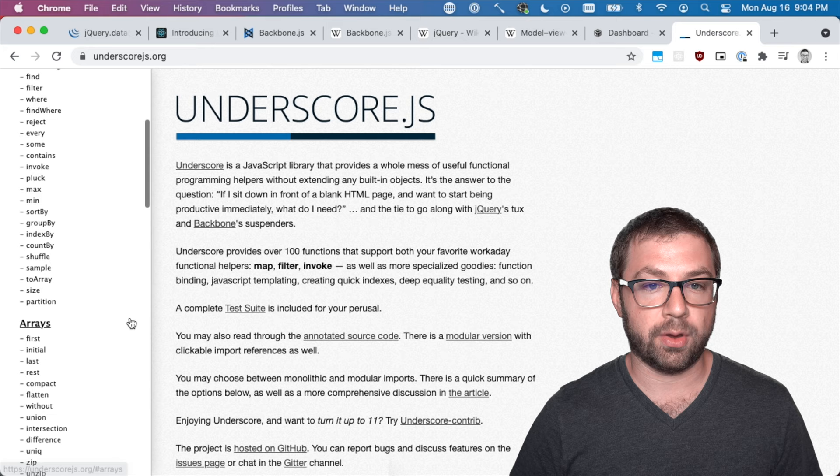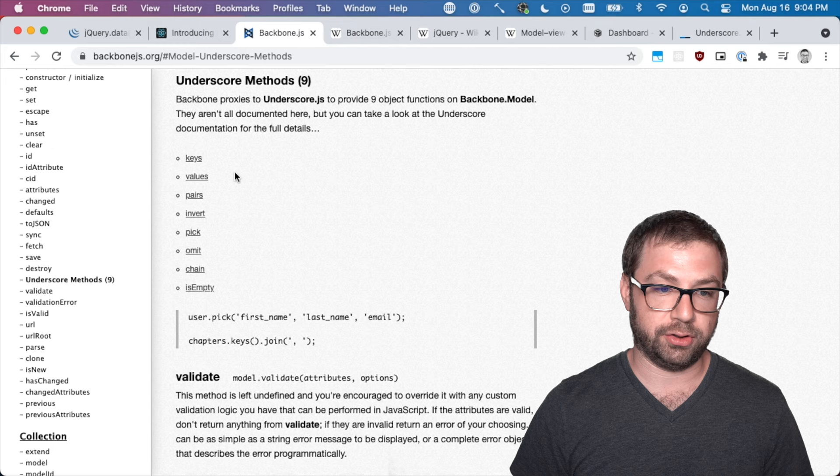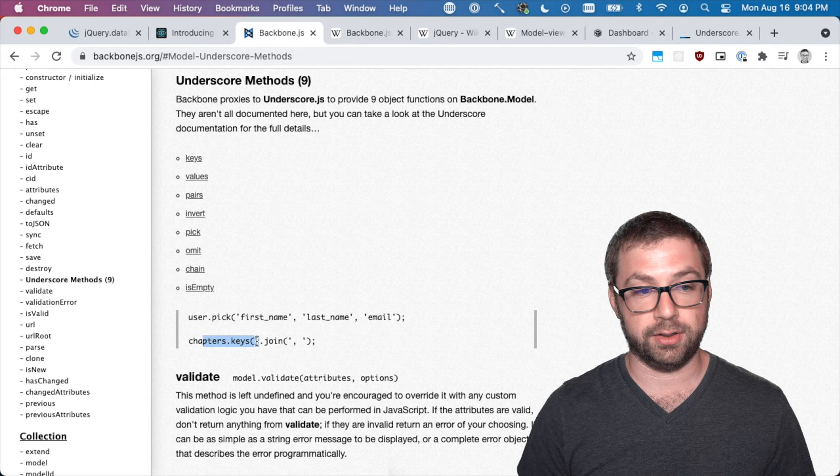And the thing that was great about underscore and Backbone is they work together in that Backbone mixed in underscore methods onto its models. So all these nice little utilities, calling keys, was just available on Backbone models as a nice convenience. So that made it very powerful to use and those were nicely strongly coupled together.